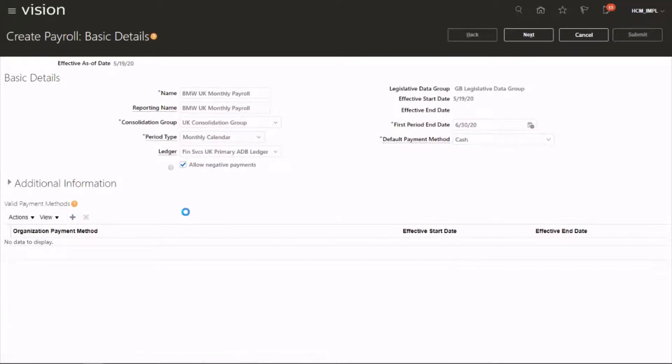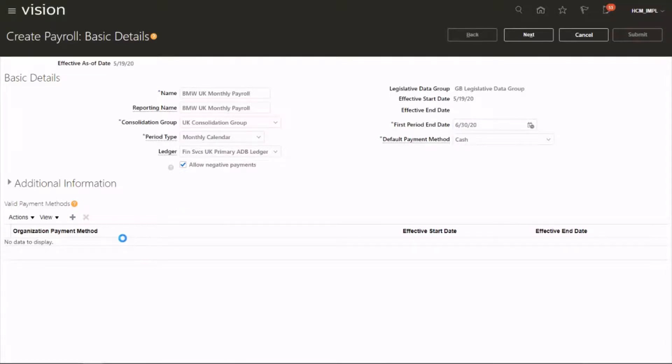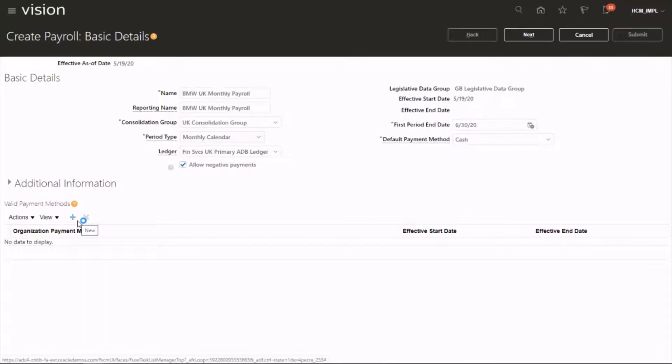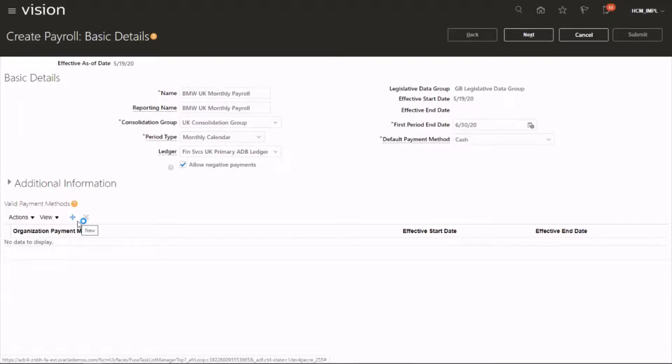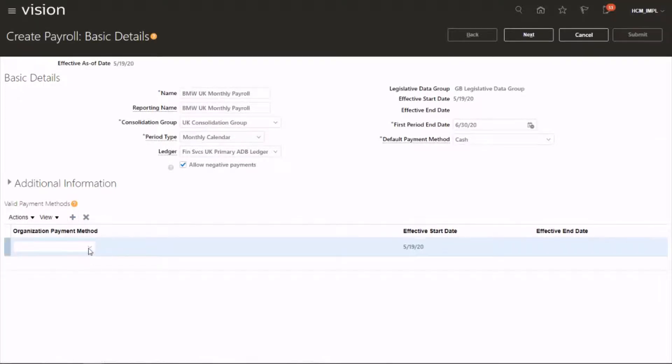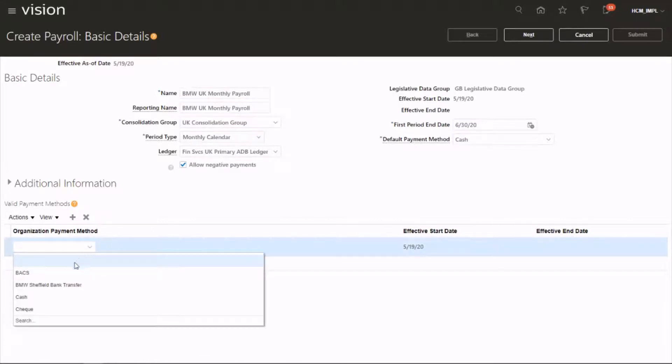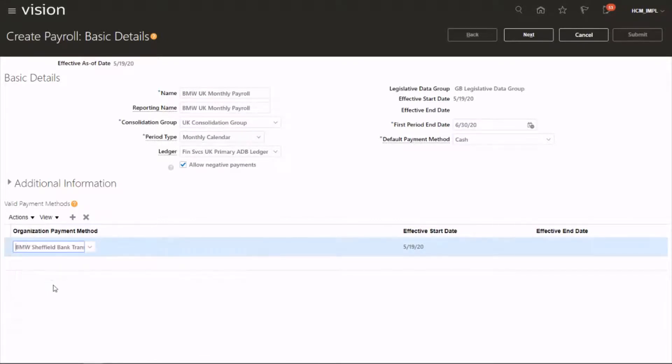And therefore, let's have a look at what we could do on additional information. Click on assign to give valid payment methods. Then we're going to choose the organization payment method. We use BMW Sheffield bank transfer. Click on next.